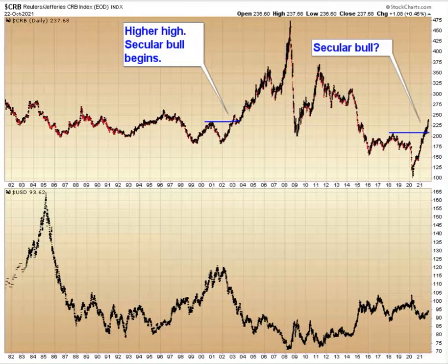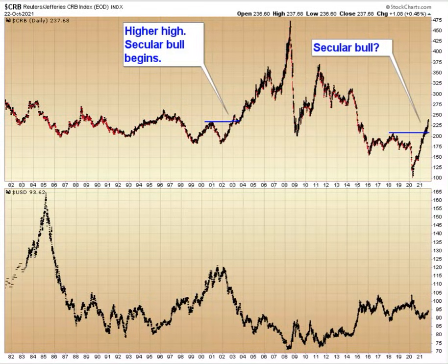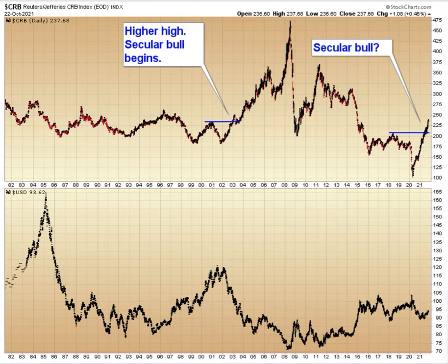In this weekend video, I want to take a look at the CRB and the relationship of the currency, specifically the dollar.